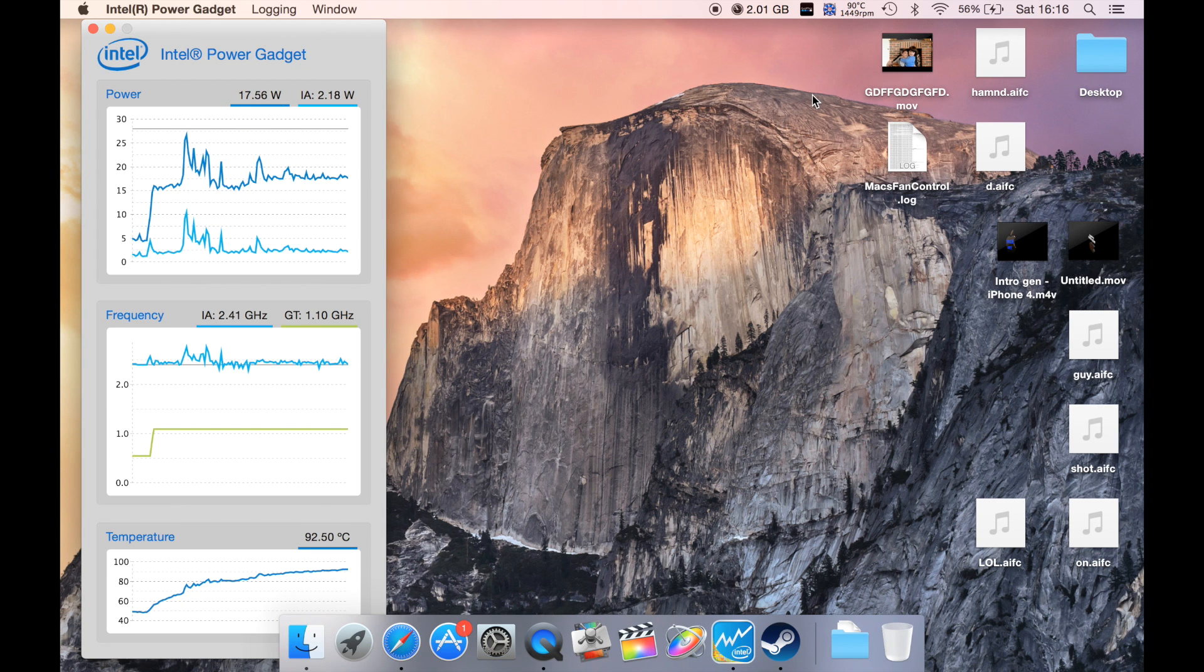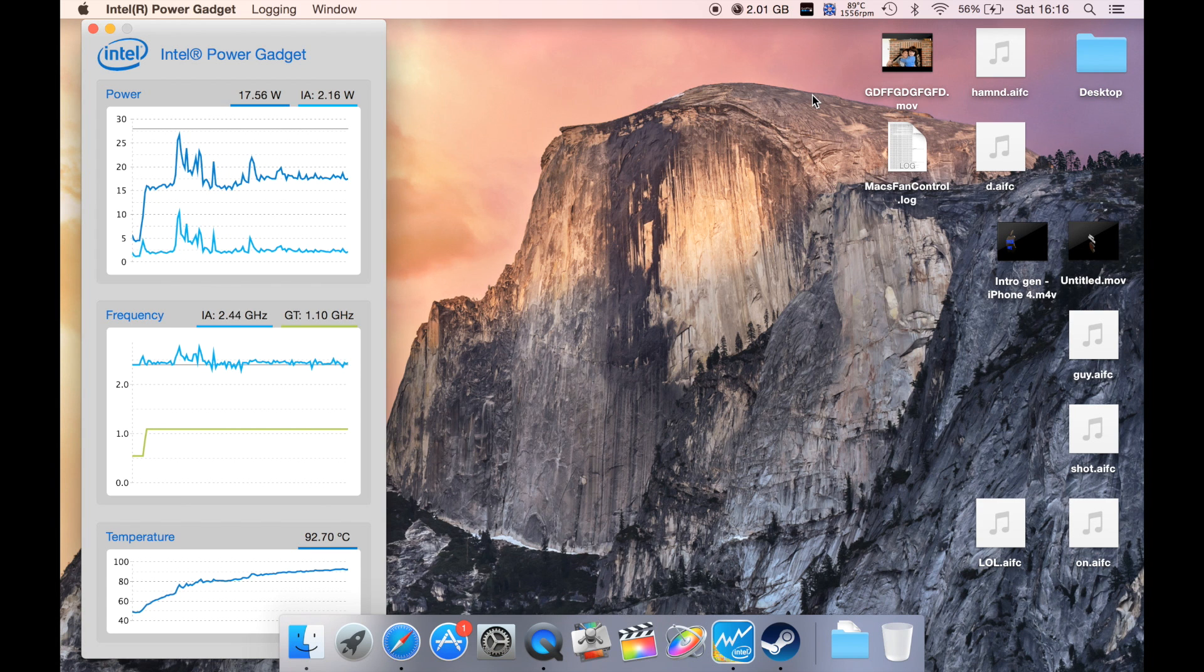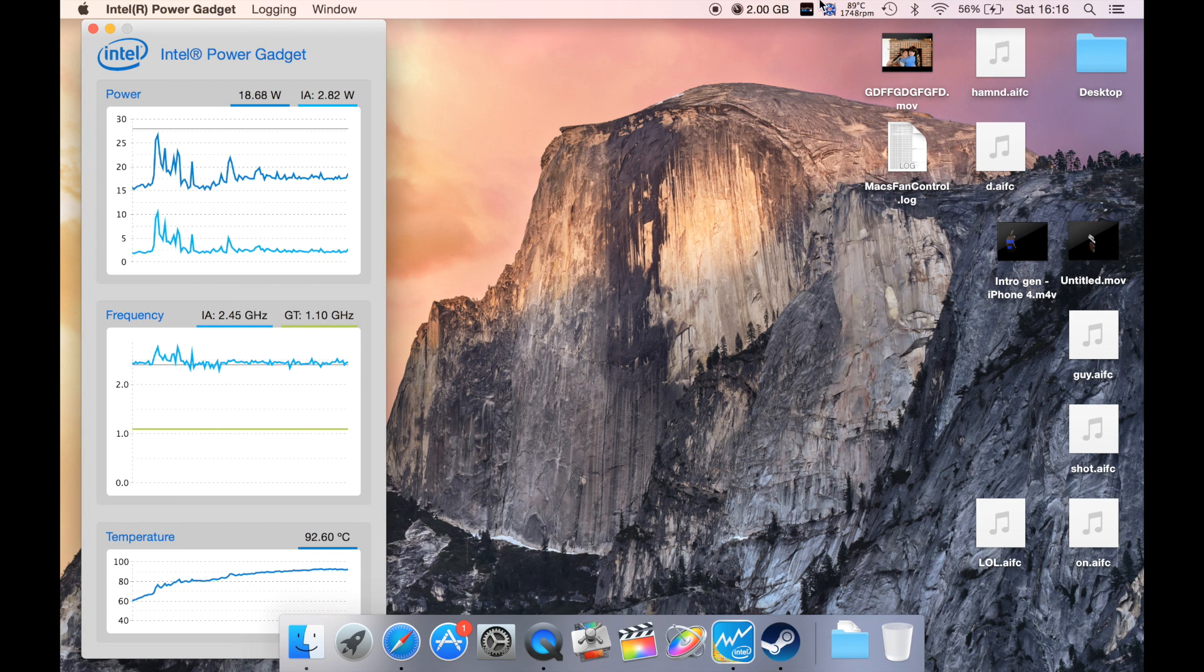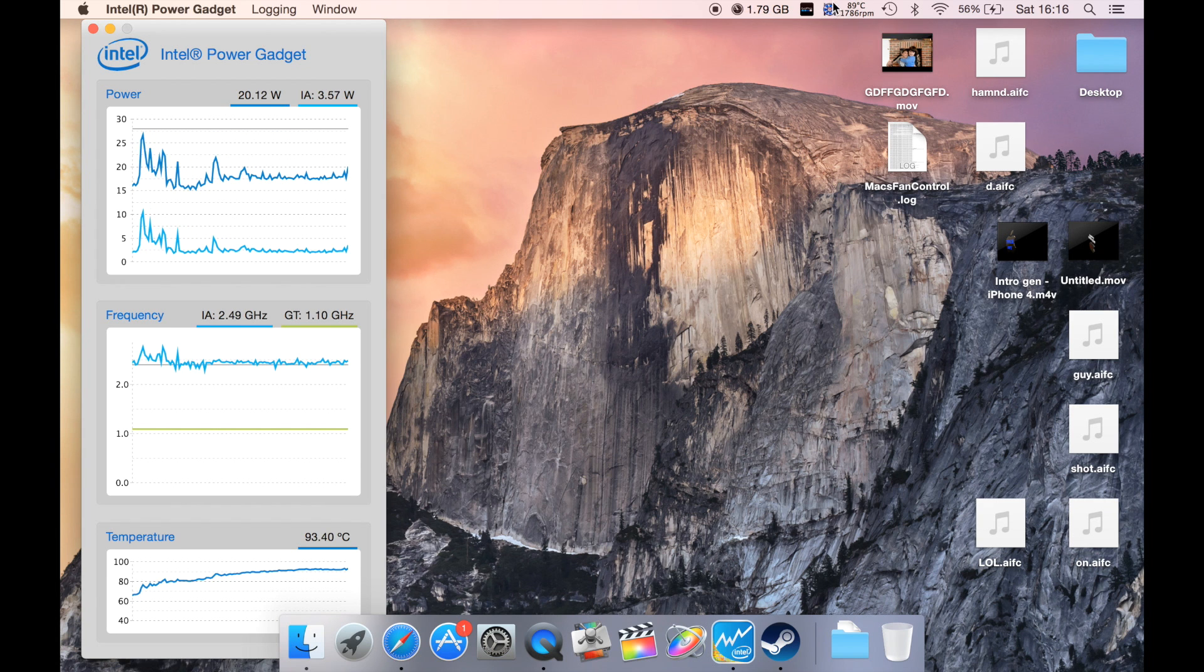This controls the fan speed and also gives the temperatures for lots of components on the Mac. I'll also have a link in the description for this below.